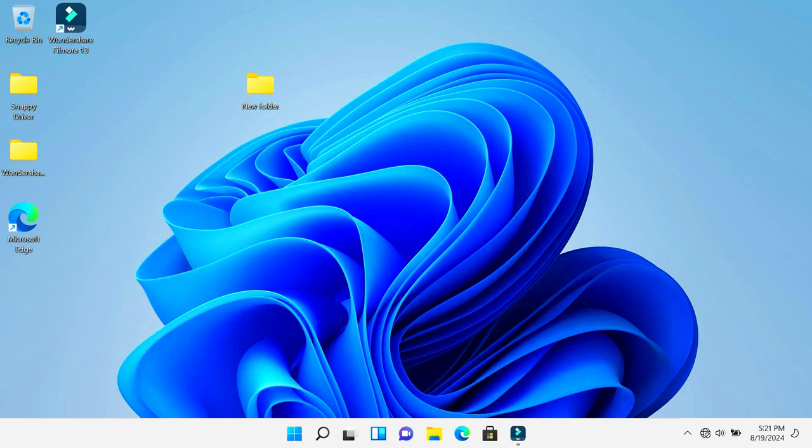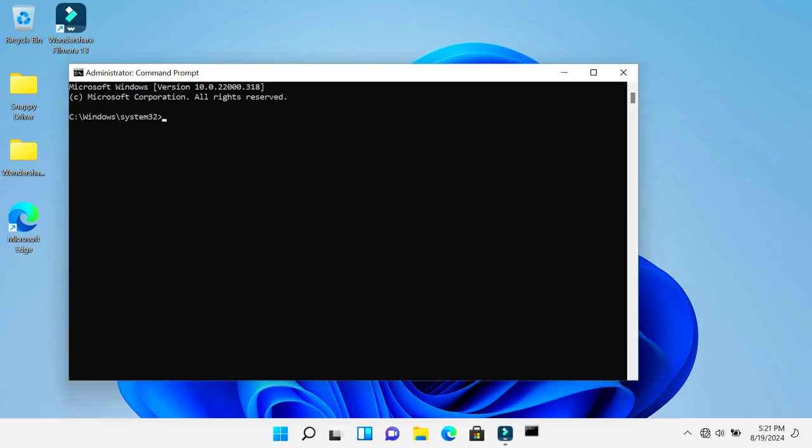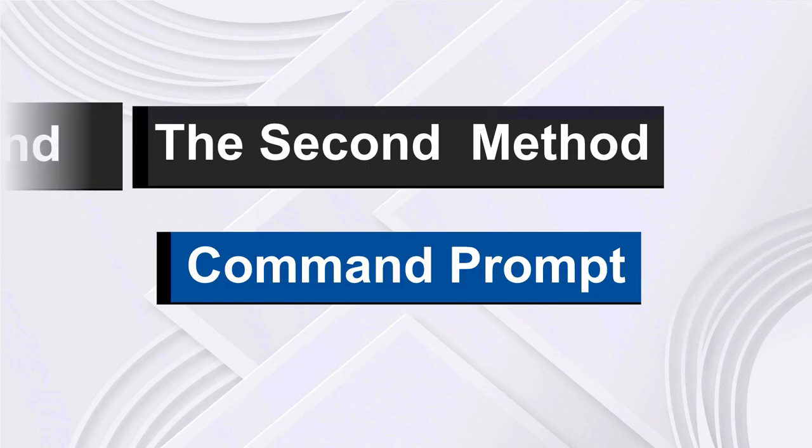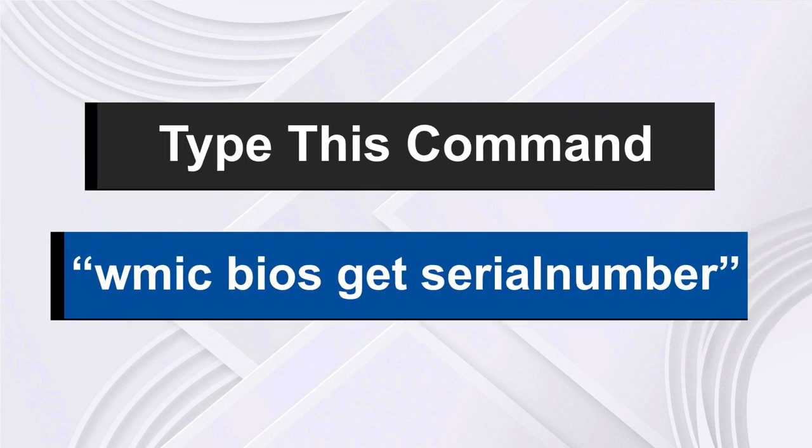You can go ahead and type in this command line: wmic bios get serialnumber.